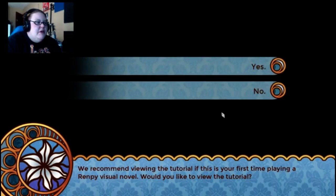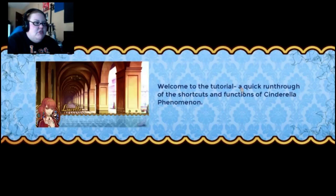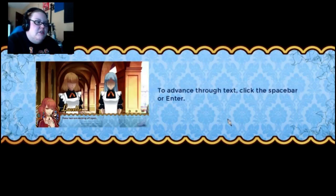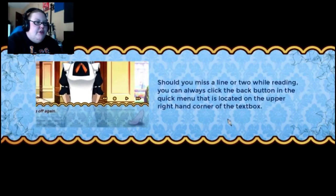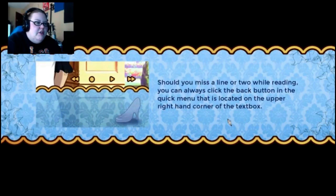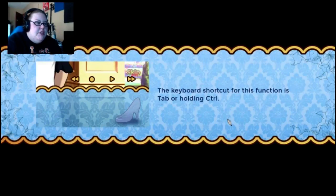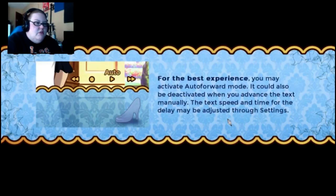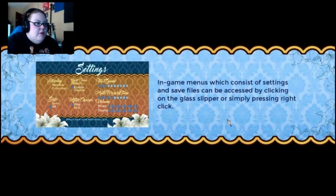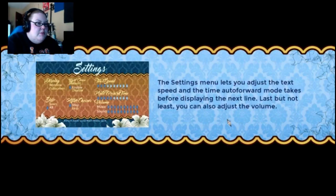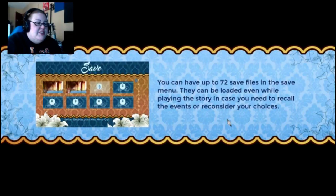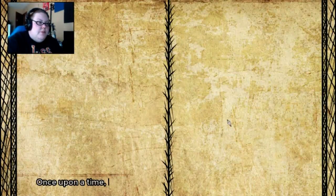I've never actually done one of these and it's new. We recommend viewing the tutorial — sure, let's do it. Welcome to the tutorial, quick run through the shortcuts and functions. Click the space bar or enter. Should you miss a line or two while reading, you can always click the back button in the quick menu, located in the upper right-hand corner. Shortcut is page up, and you can skip if you've seen it — that's control. You can have up to 72 save files. Also good to know. It looks really cool.